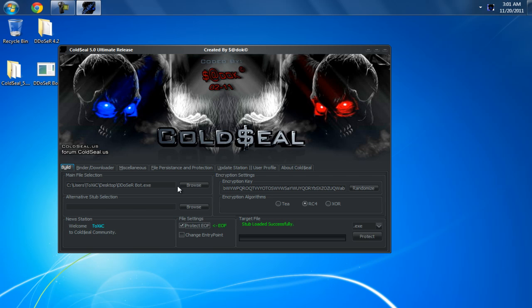When you browse for a file, the second you browse for a file, it tells you if it has EOF or not. If it says no EOF, then it'll keep the EOF box unchecked. And if it does have EOF, then it'll automatically check off the EOF for you.